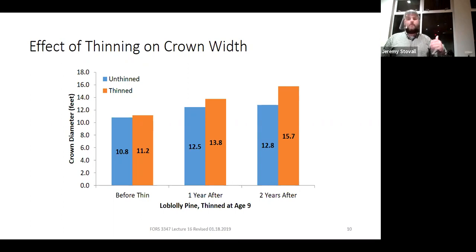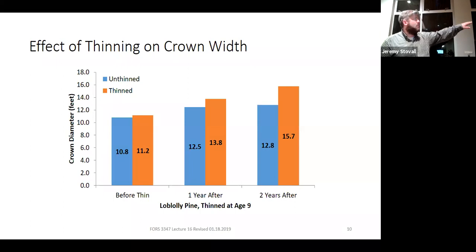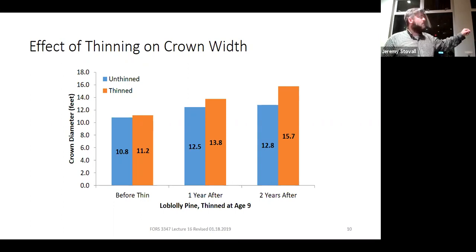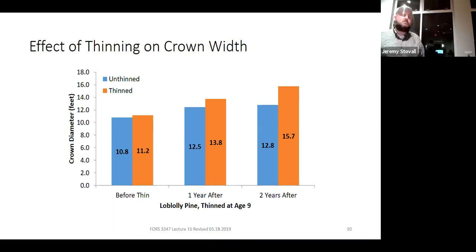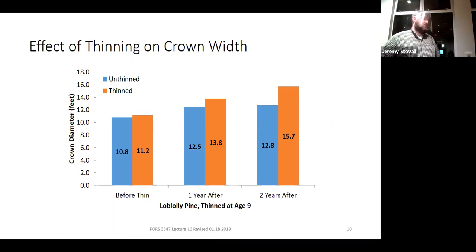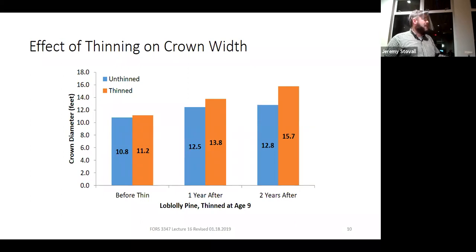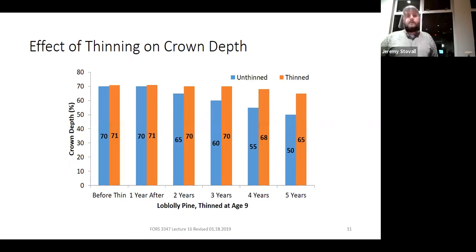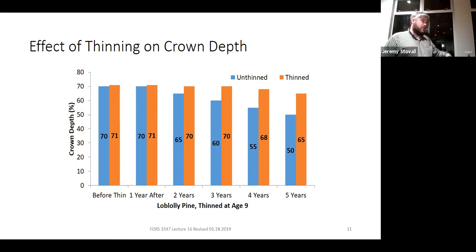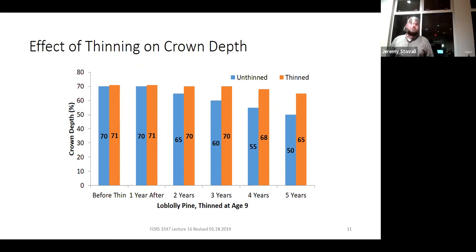Over a period of years you see the response build up. Here's a loblolly pine stand thinned at age nine. Before the thin, thinned plots had slightly larger stem diameters—less than half an inch—just random variation. One year later they start separating about 1.3 inches. Two years after, the response really kicks in—the thinned plots have three-inch-larger crown diameters. The crowns are responding, expanding to fill the gaps where trees were cut, adding leaf area that can photosynthesize even more.